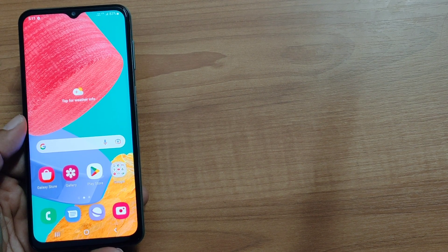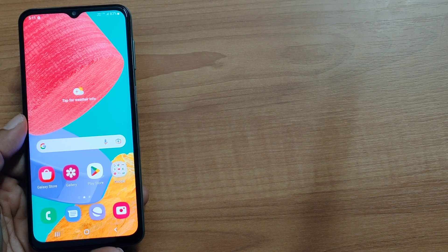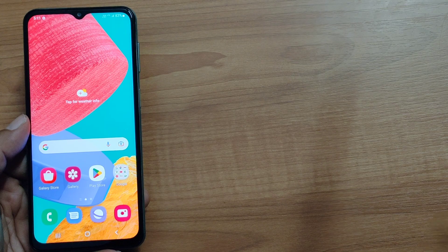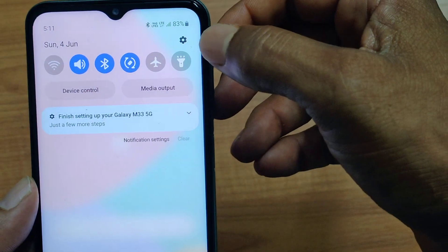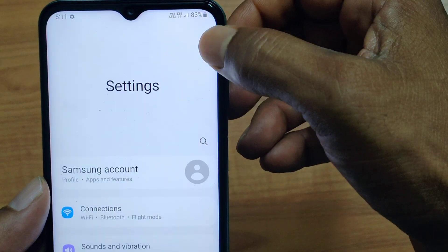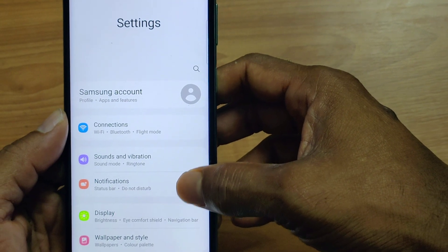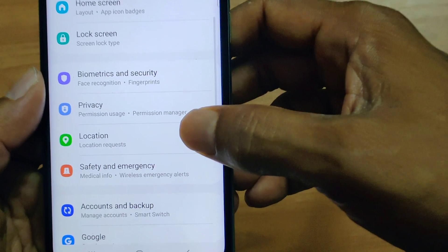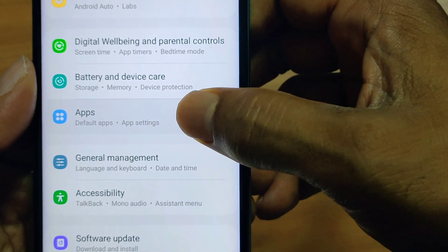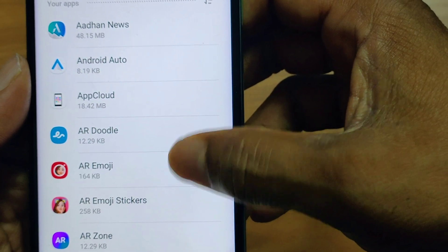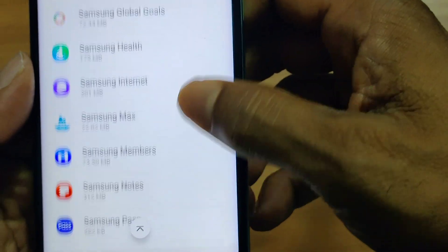The first setting is to clear the cache memory, and this will help in increasing the signal strength. For this, go to Settings. Please swipe from the top of the screen — there is one icon here. Tap on it and the system will take you to Settings. Here there is one option: Apps. Tap on Apps, then another screen will appear. Scroll down and there is one option called SIM Toolkit.